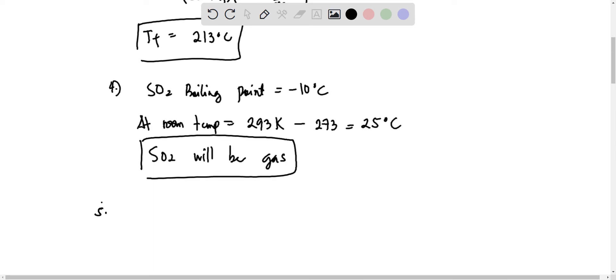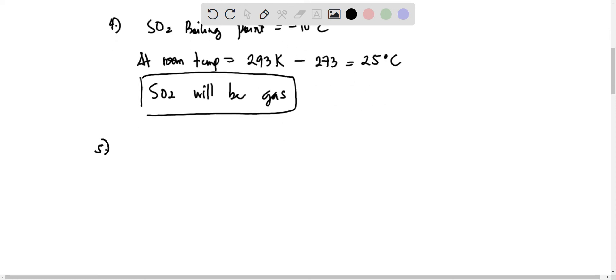Next, for number 5, solving also for the final temperature of the lead fishing weight. Solving, we have Q equals MCP delta T, where delta T is equal to Tf minus Ti.